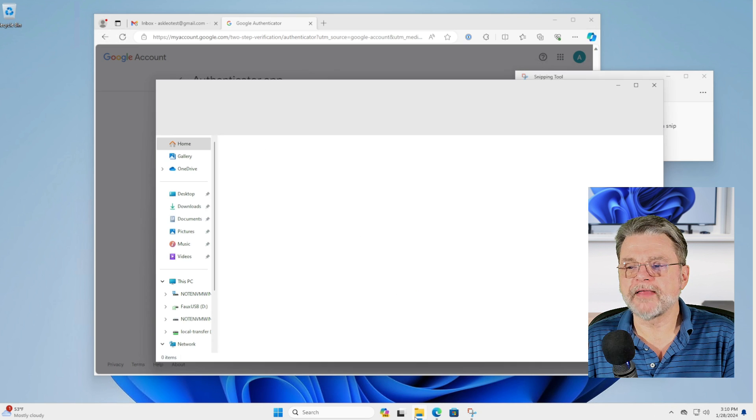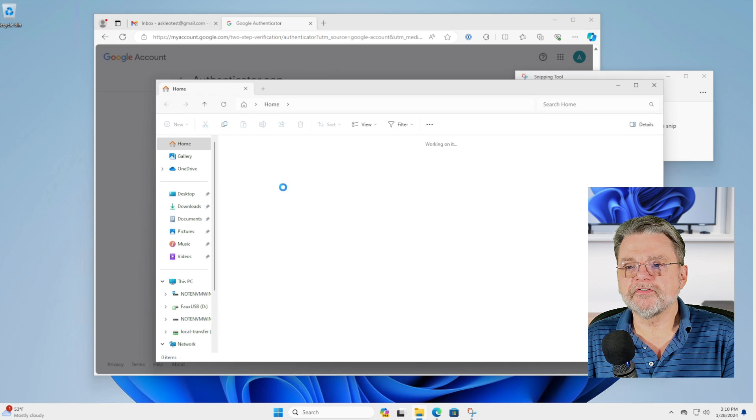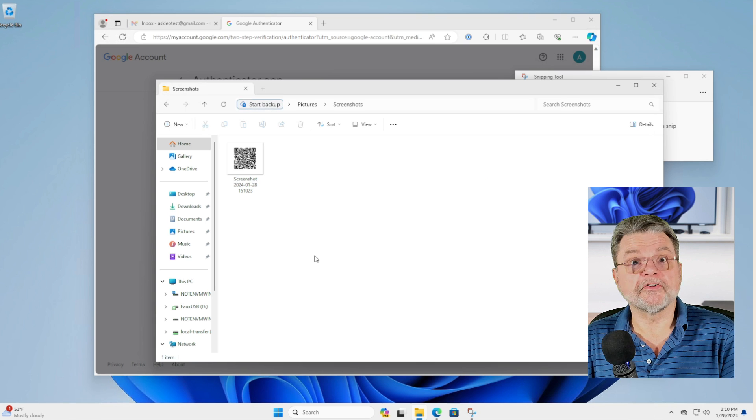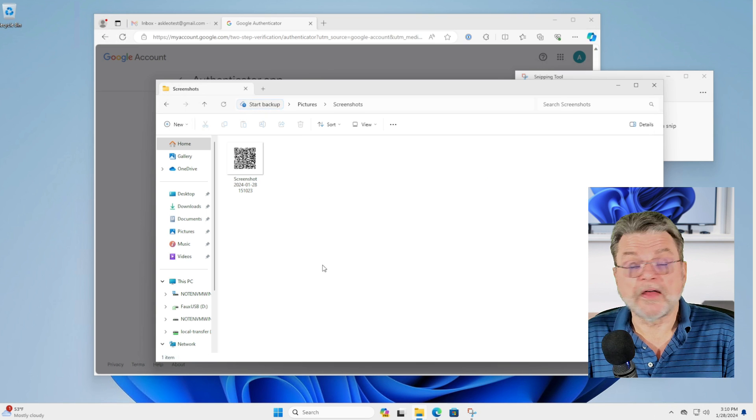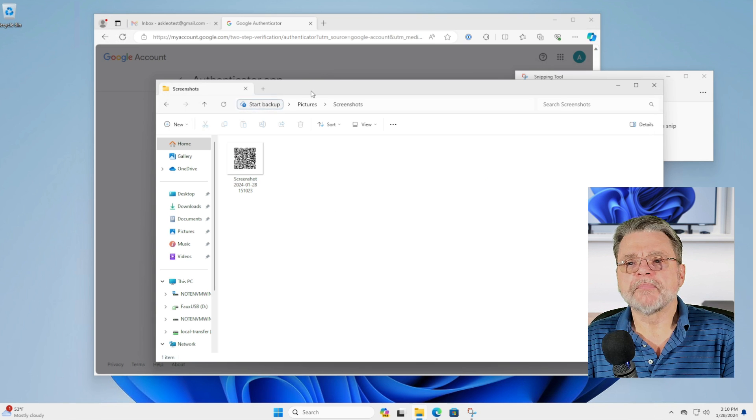In fact, I'll fire that up, go over to pictures and screenshot folder. And there it is. That's the screenshot that I just took. Why did I do this?